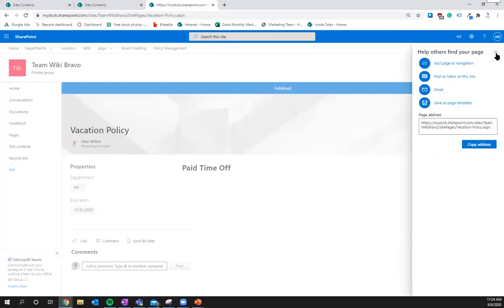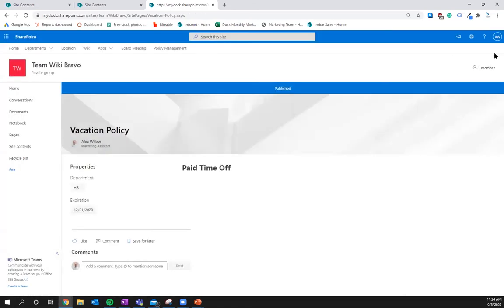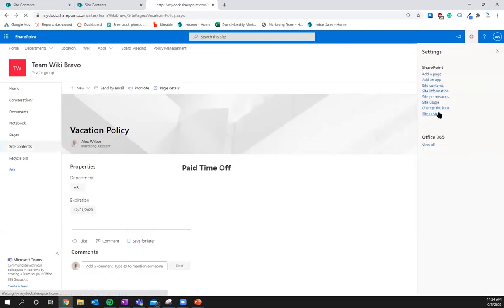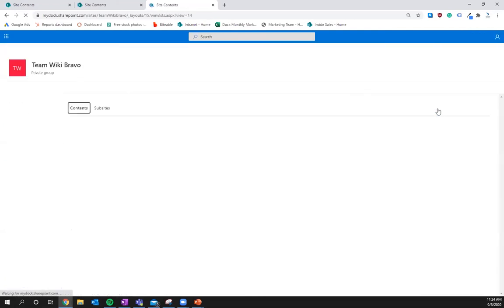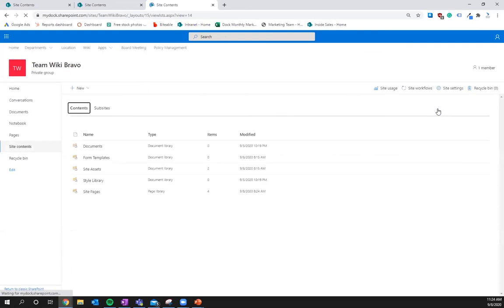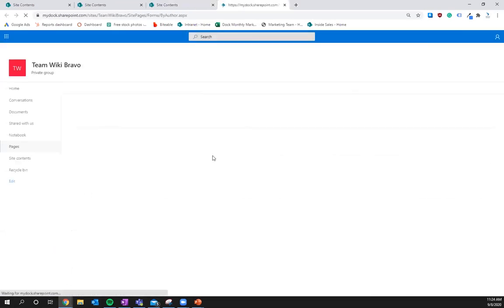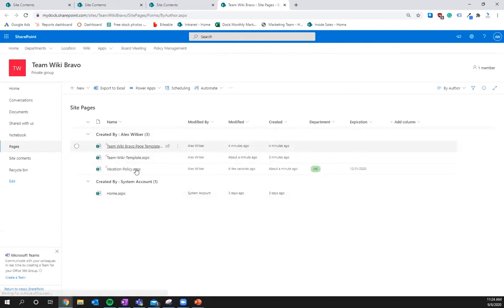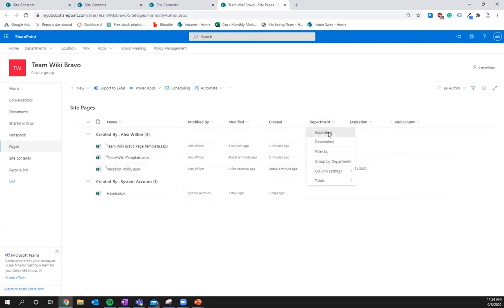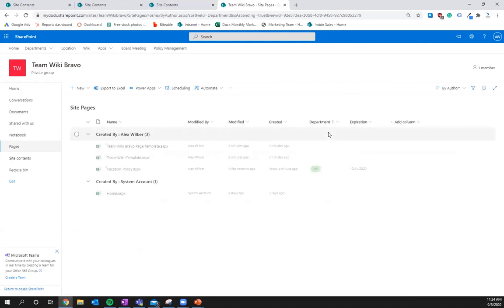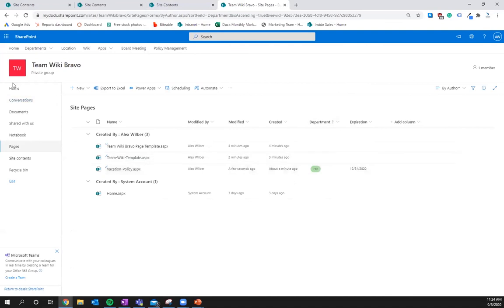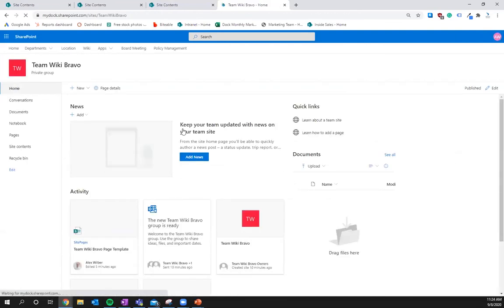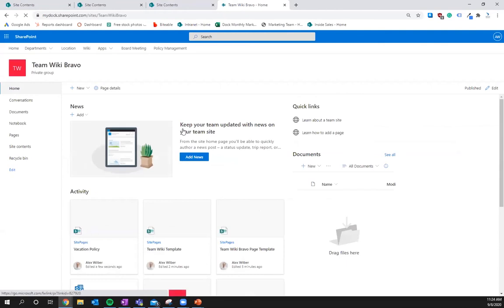And it's actually going to, if we go back into site contents, it will actually show up within the site pages. So you'll see right there page template, vacation policy, and then you can sort by department and everything. So ascending, so HR, because that's the only one that actually has a tag to it. So then what we're going to want to do to really finish this off is we're going to customize the hub page for this team site.